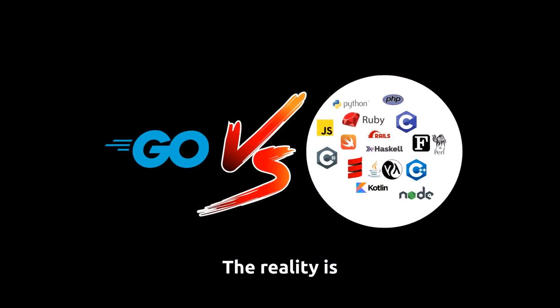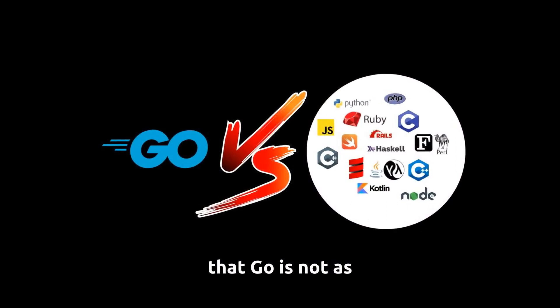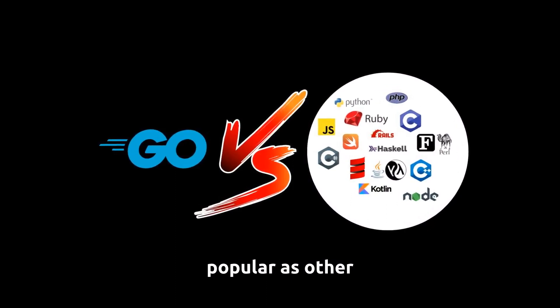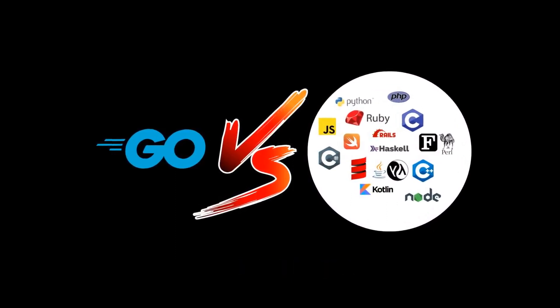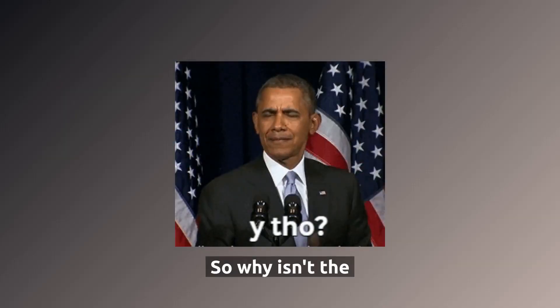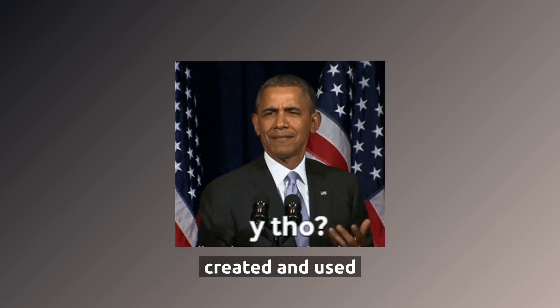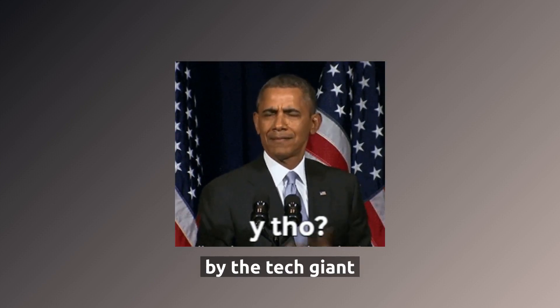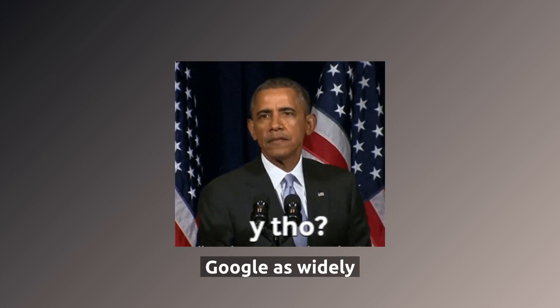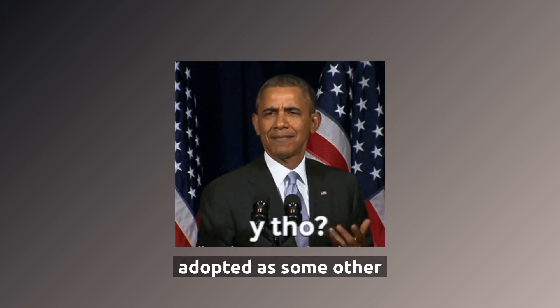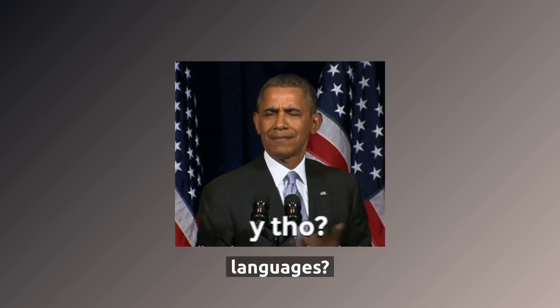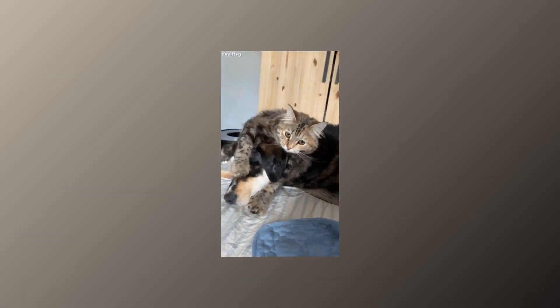The reality is that Go is not as popular as other programming languages. So why isn't the programming language created and used by the tech giant Google as widely adopted as some of the languages? Let's find out.